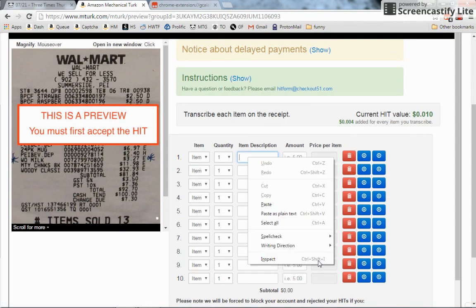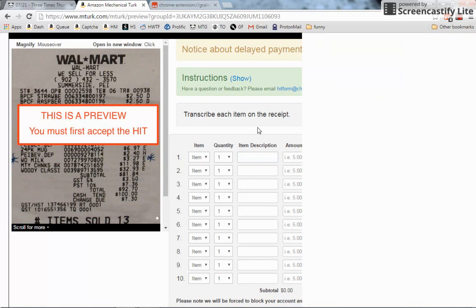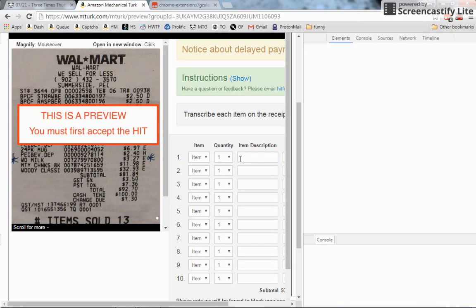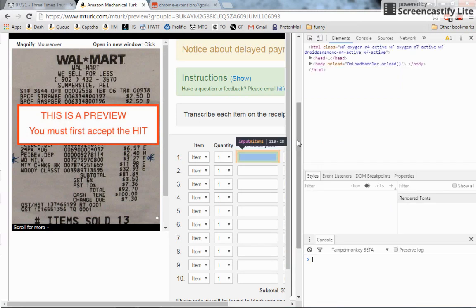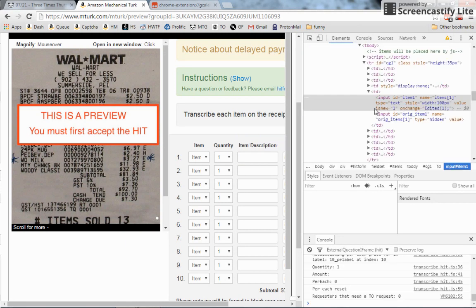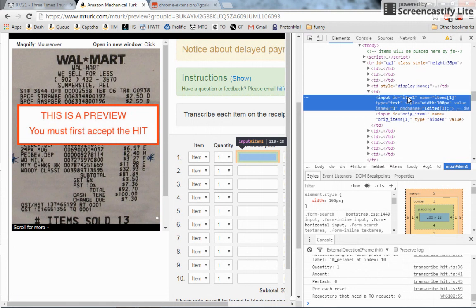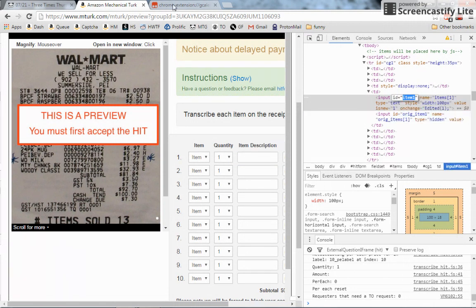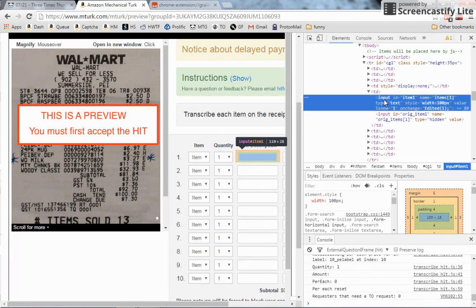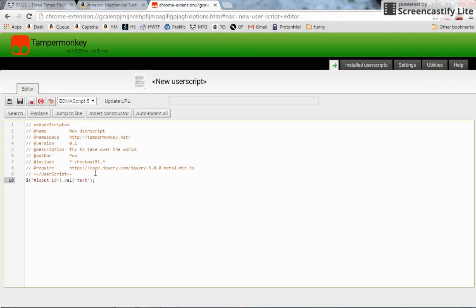Not every input will have an ID - sometimes it'll just have a name - and you can pretty easily Google how to call an element by its name. But yeah, that's its ID: 'input ID'. You can see it pop up above here. So it's 'item one'. That's really easy. The hash symbol says it's an ID, so the dollar sign is jQuery, then it says, 'Hey jQuery, grab that element with an ID of item one.'